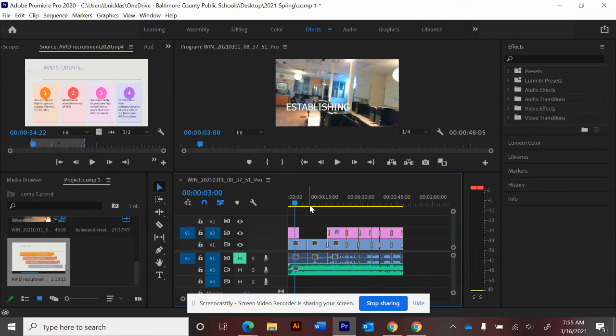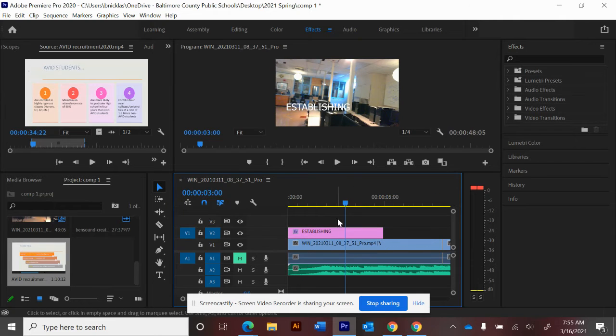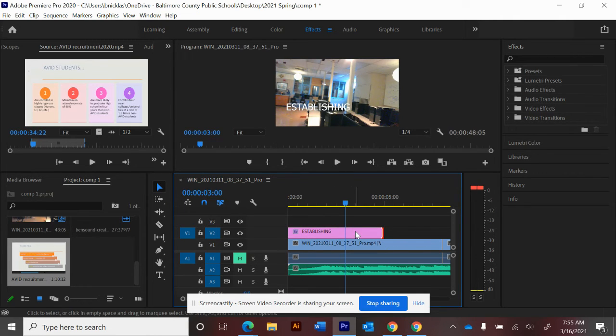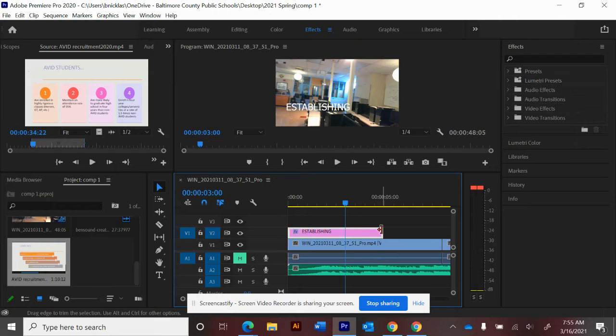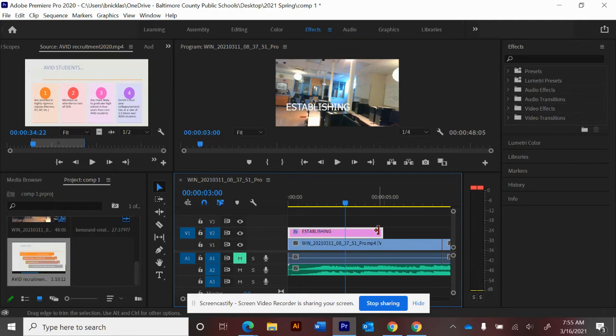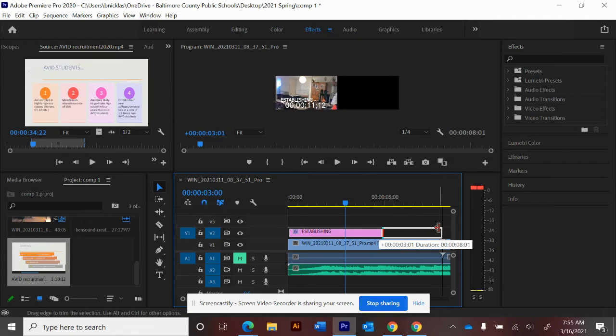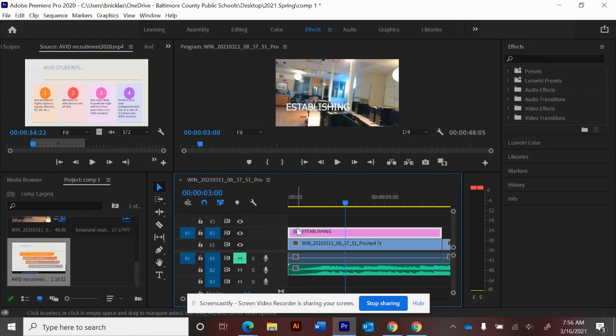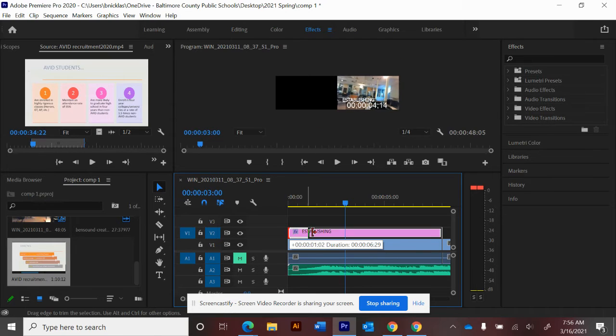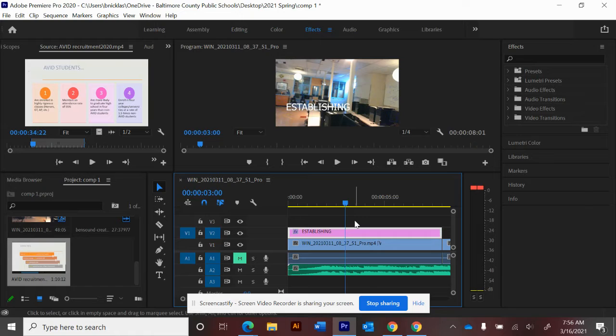First, let's zoom in with plus and take this establishing shot title that we already have. Notice how with our selection tool V, we can just bracket over the end. Mousing over it becomes a bracket and you can make that title last as long as you want and get it to start wherever you want. Let's have it start from the beginning and put those transitions in.